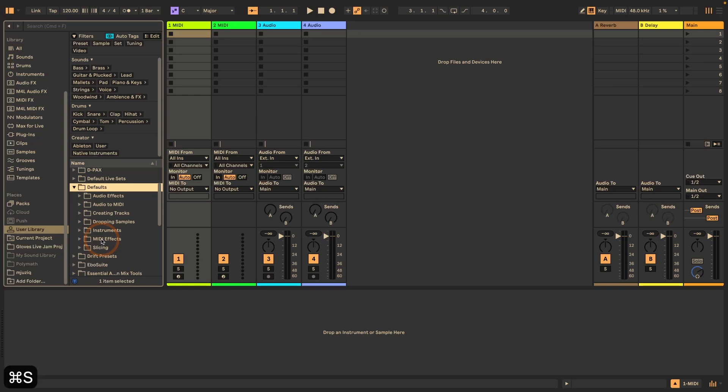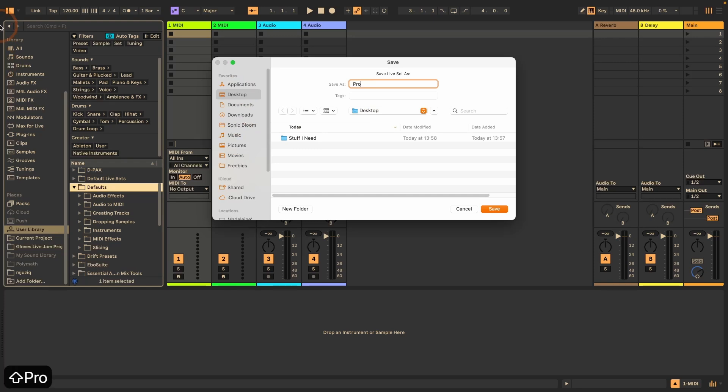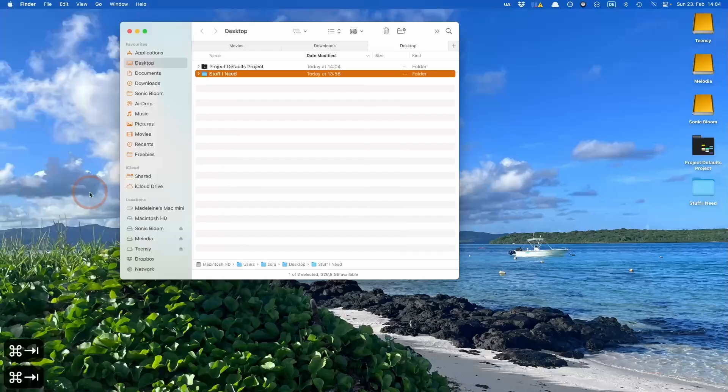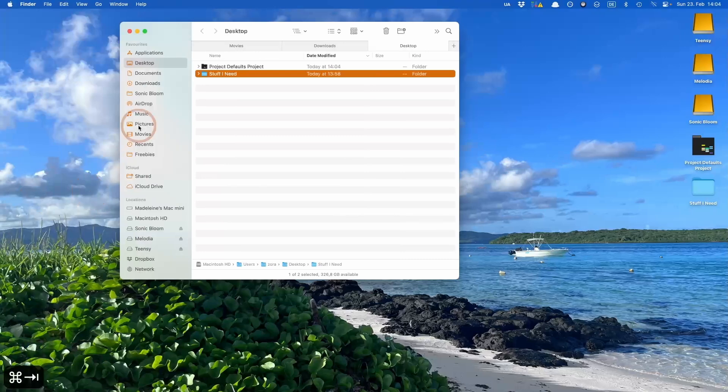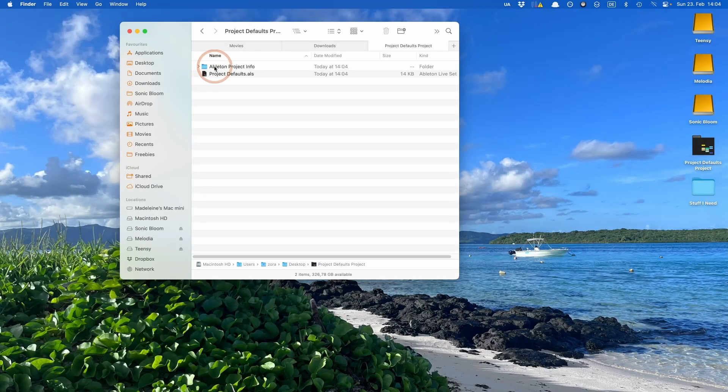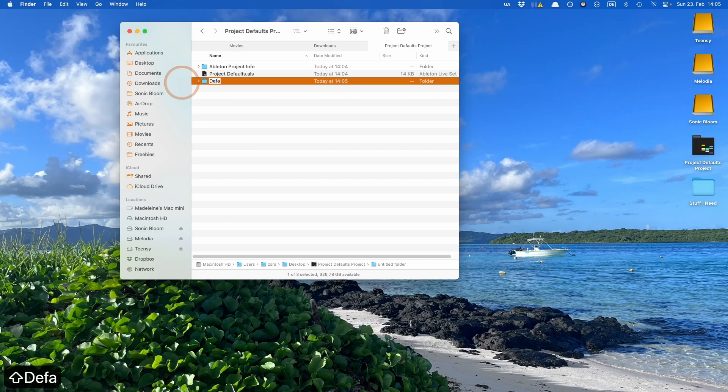The first thing we're going to have to do is actually save a live set. So I'm just going to call that project defaults. And then what you're going to have to do is basically recreate the folder structure. So we're going to go into this project and then we're going to have to create a new folder called defaults.